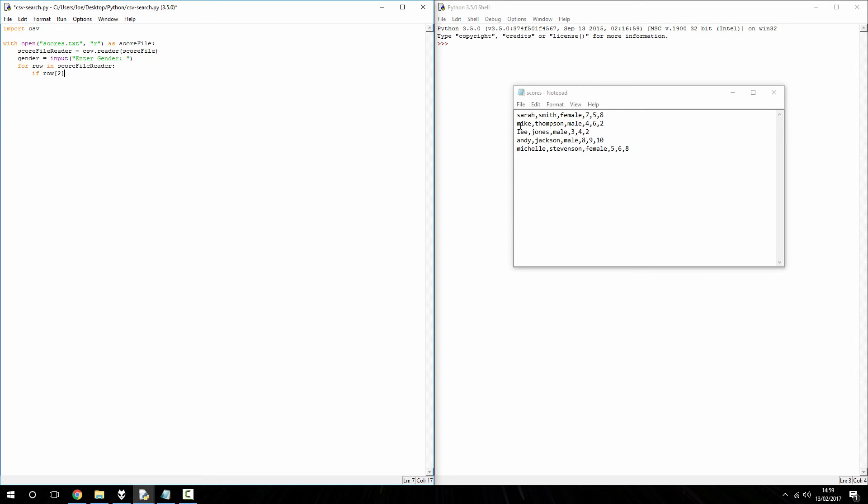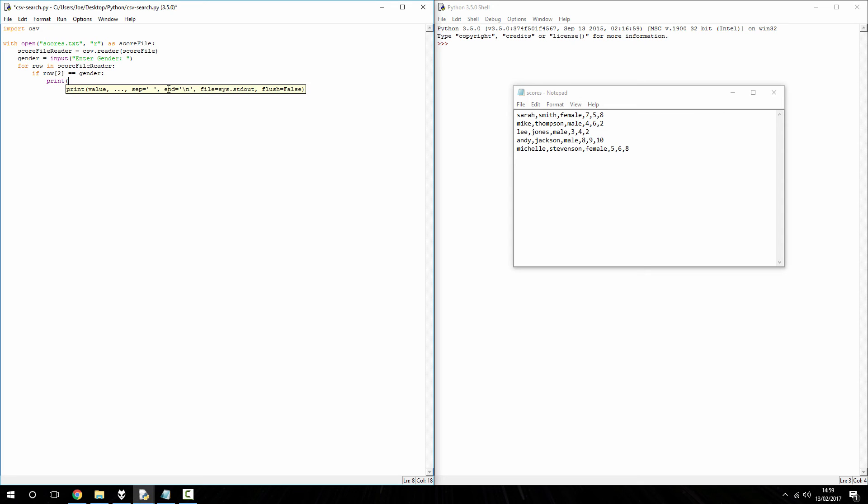So, if row two, so if the third column, if that is equal to, so double equal sign, we're not assigning something we're comparing, so we use a double equal sign, if that is equal to the value stored in gender, then, with the colon, we're going to print that row. So, print row.